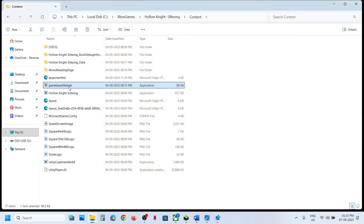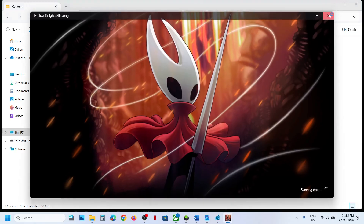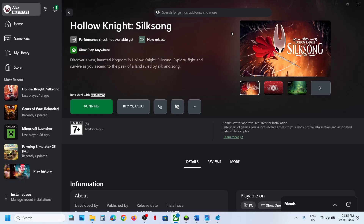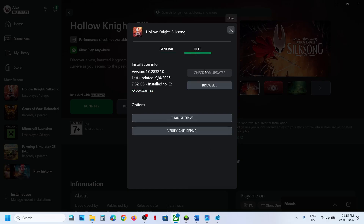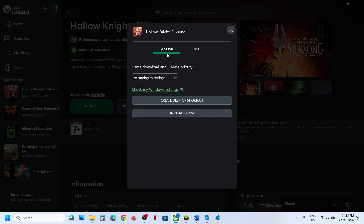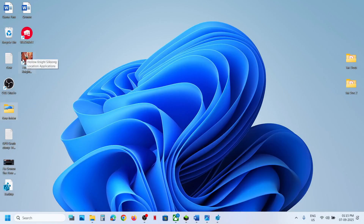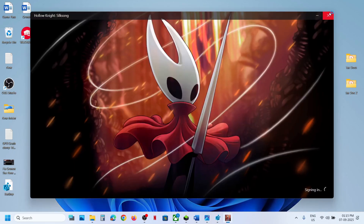If you face an error when running as administrator, just double-click the executable without using Run as Administrator. You can also double-click the game launcher to launch the game. To run the game as administrator more conveniently, click the three dots, go to Manage, then Files, then General, and click Create Desktop Shortcut. Go to the desktop, right-click the shortcut, and click Run as Administrator.